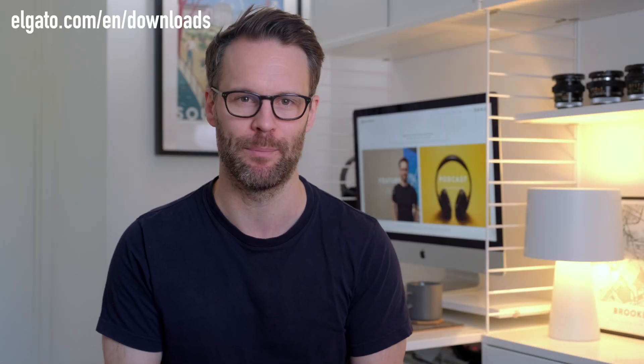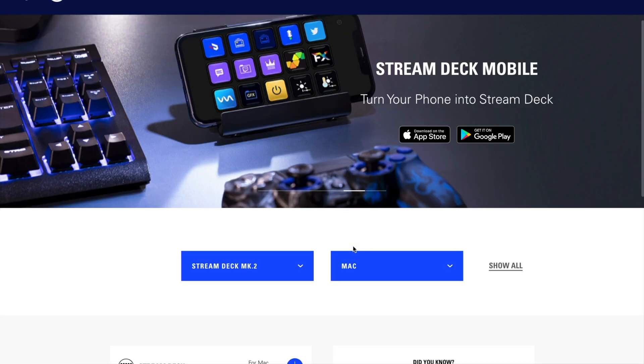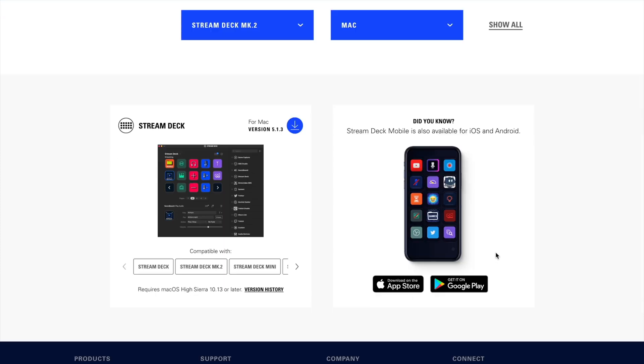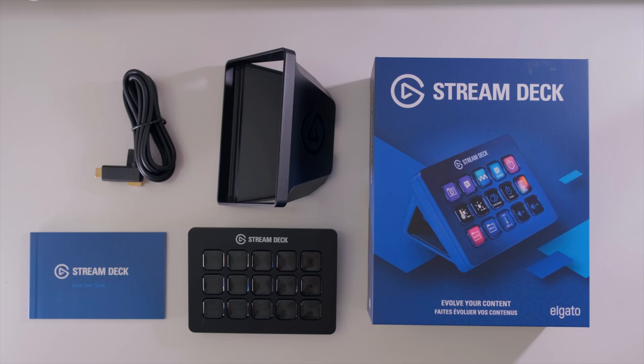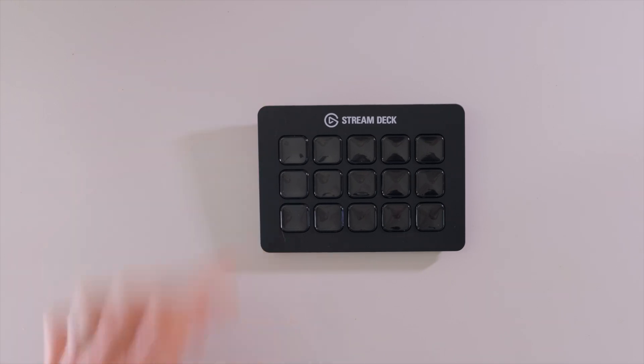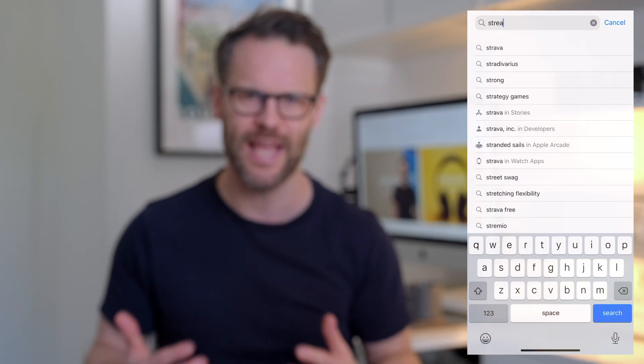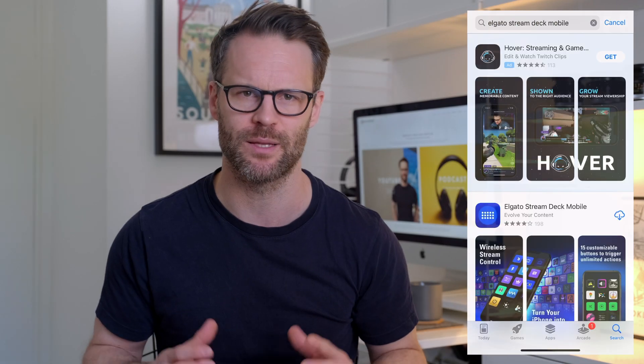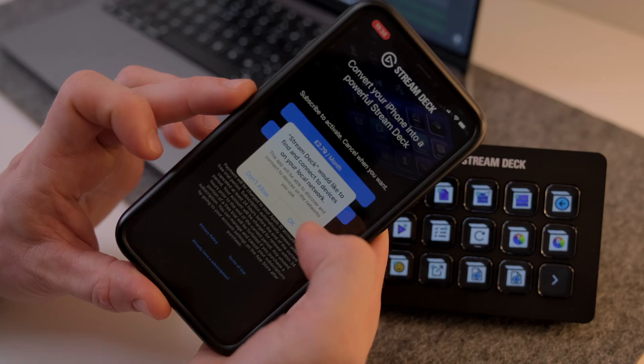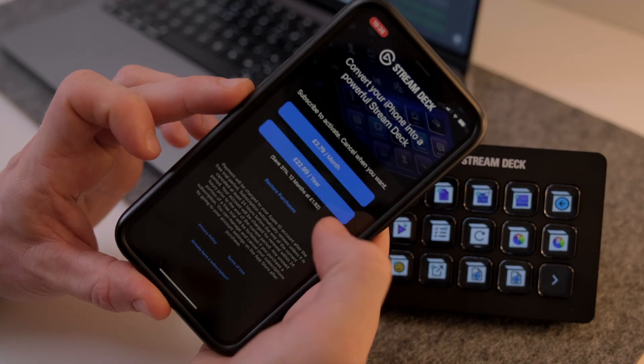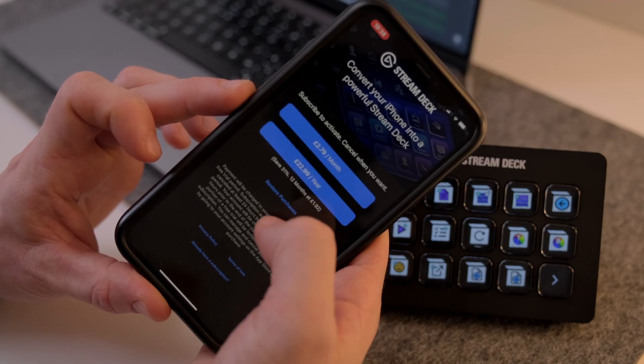First, download the Stream Deck desktop app from Elgato's website. I've put a link below, and for the Notion profile that you'll create, you'll want to download my icon pack and shortcut guide too. Good. You'll then either need your own Stream Deck, or you'll want to go to the App Store and download Stream Deck's mobile app. It's free for the first month to try and can be cancelled if you don't want it anymore. Just click the monthly sign up.